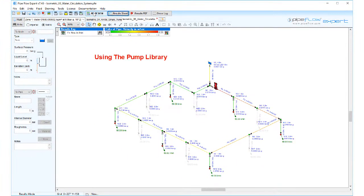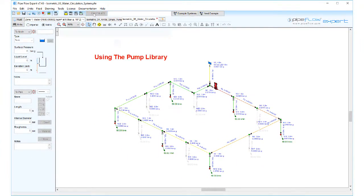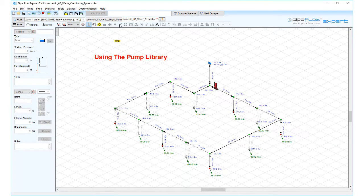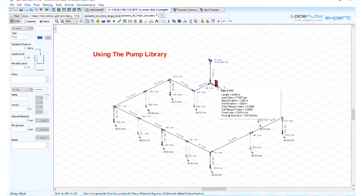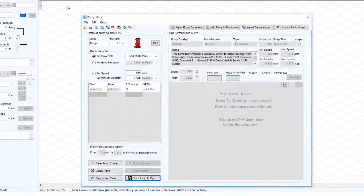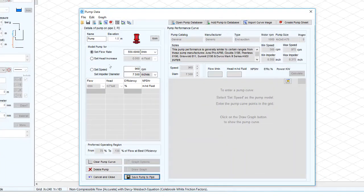Returning back to design mode double click the pump. This will open the pump data screen.